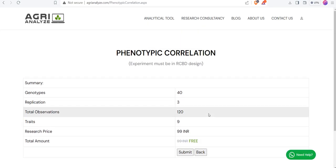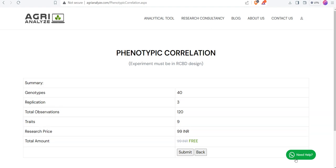At any point of time you get stuck, then feel free to choose this need help option. I would be very happy to help you out.